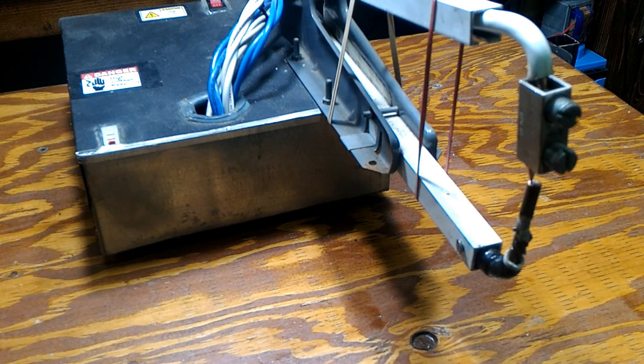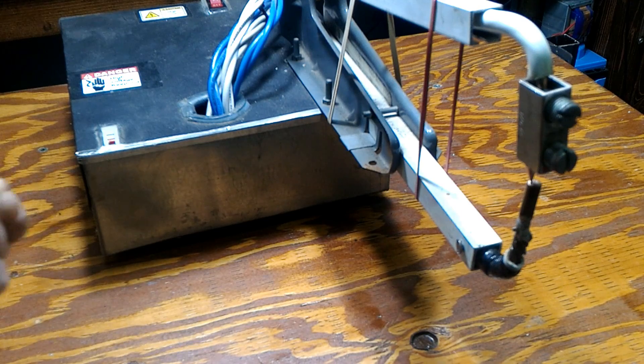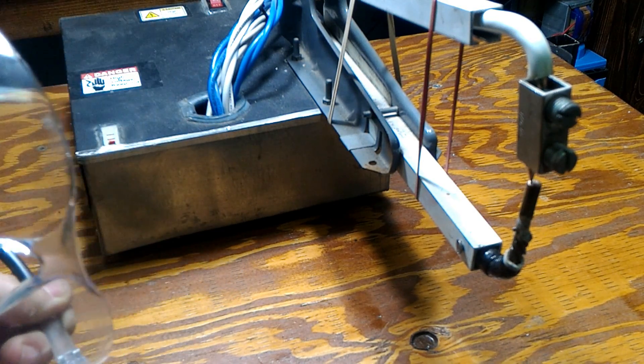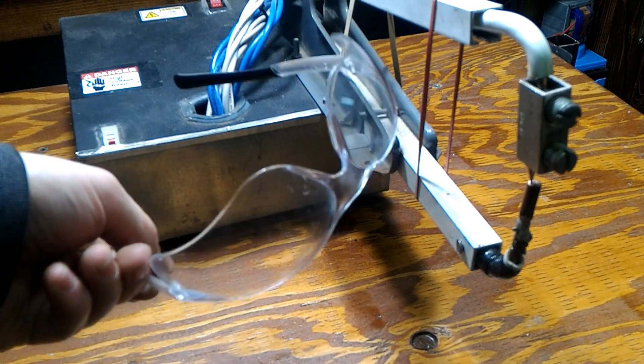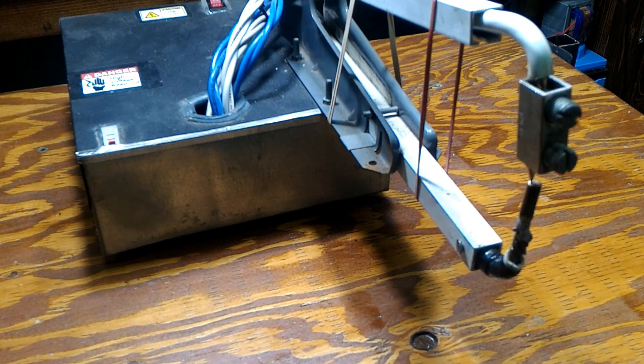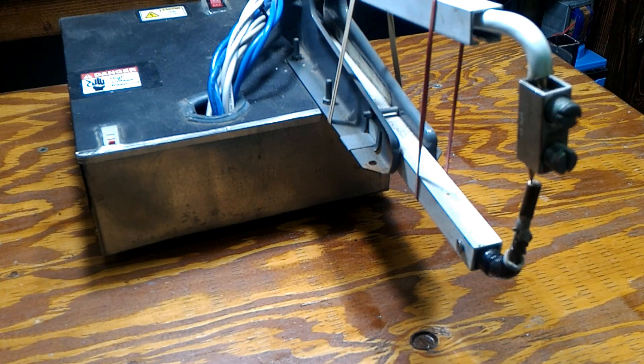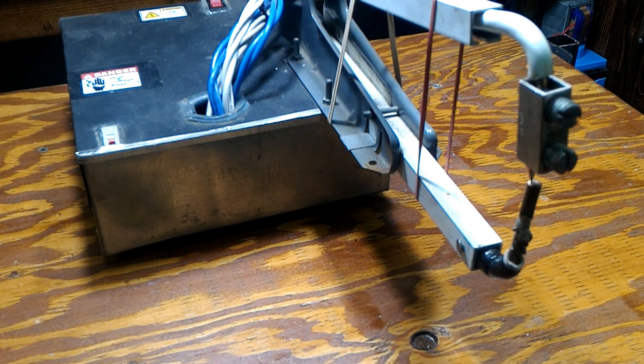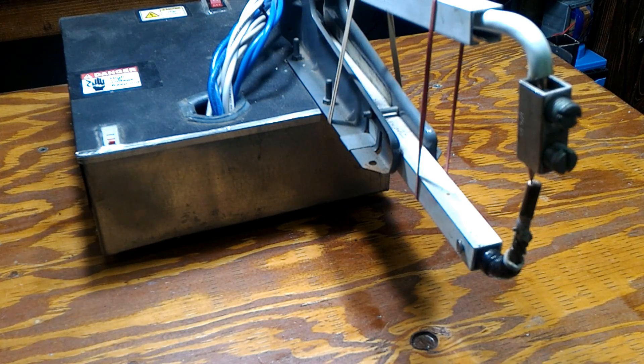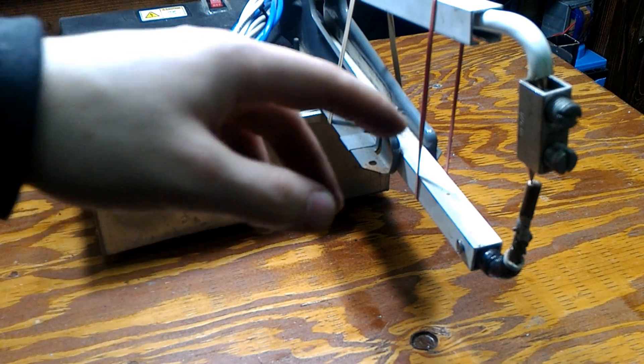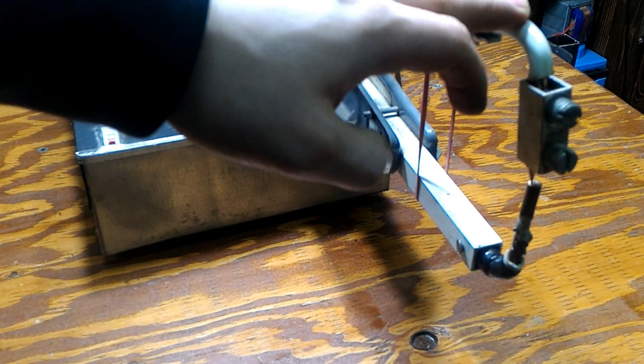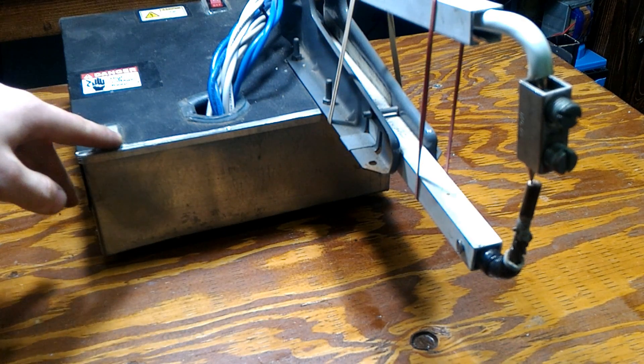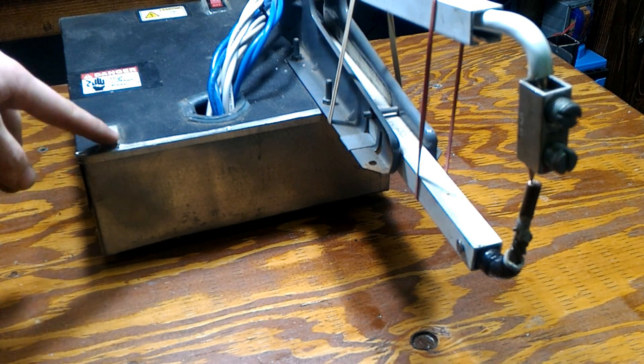Before we start, I just want to advise you that you should always wear your safety glasses, especially when working with this kind of equipment. The sparks go everywhere, so safety glasses are a must.